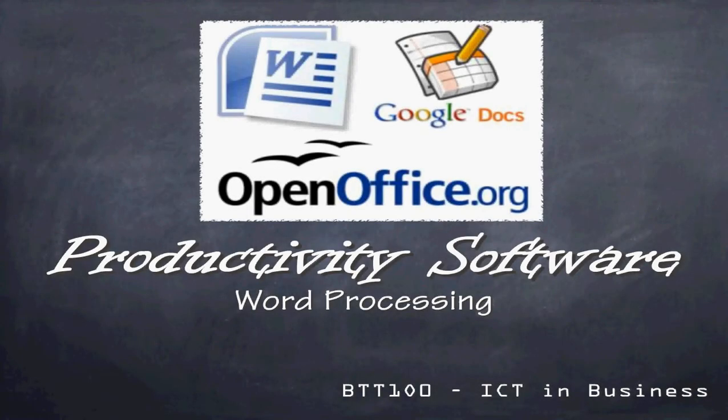Good day ladies and gentlemen. Today we're going to take a look at some productivity software. Well, we're actually going to take a look at that over the next little while. But today we're going to take a look at word processing. Now, some of you are familiar with this. You guys use Microsoft Word every day. Or maybe it's Google Docs or it's OpenOffice.